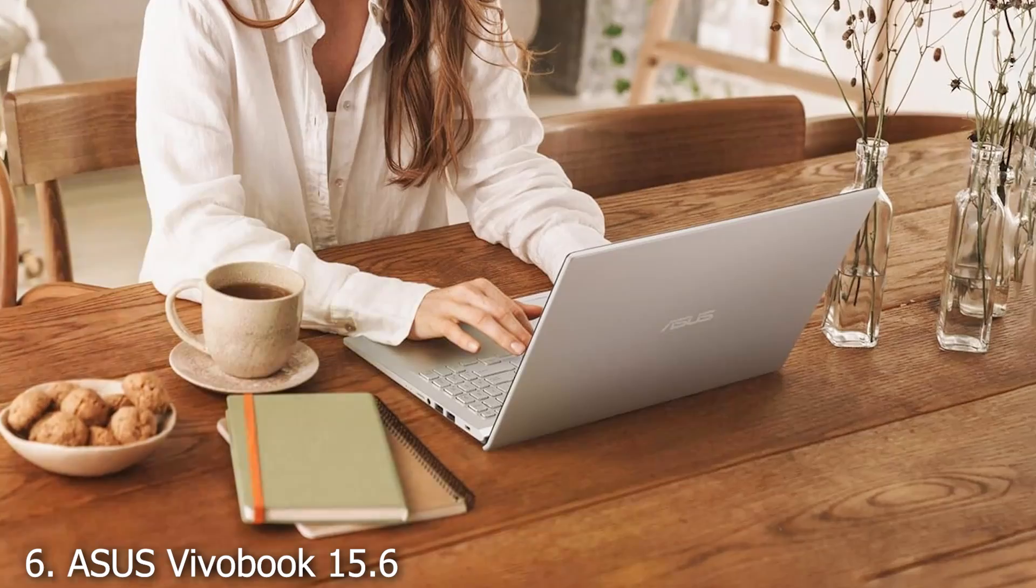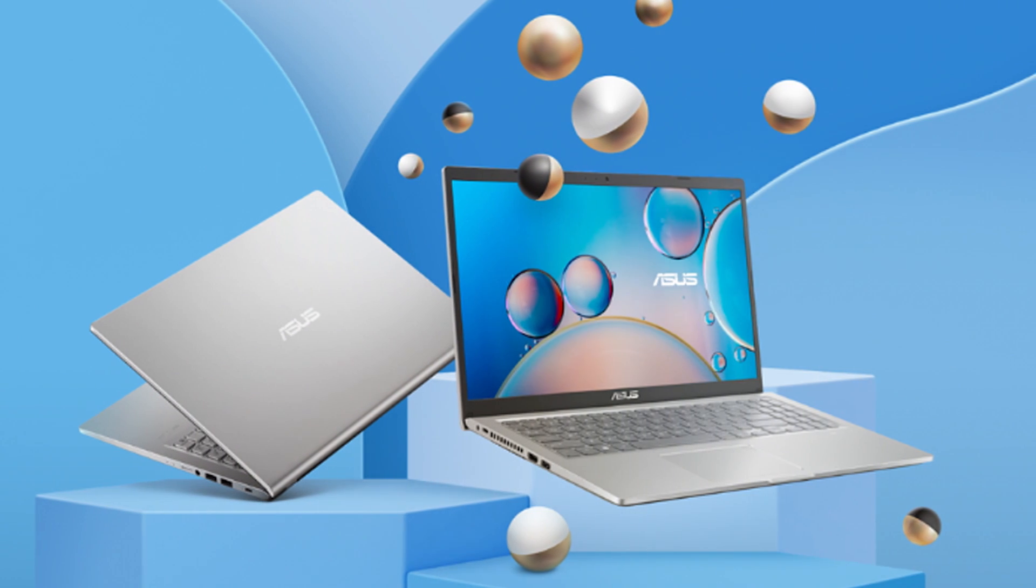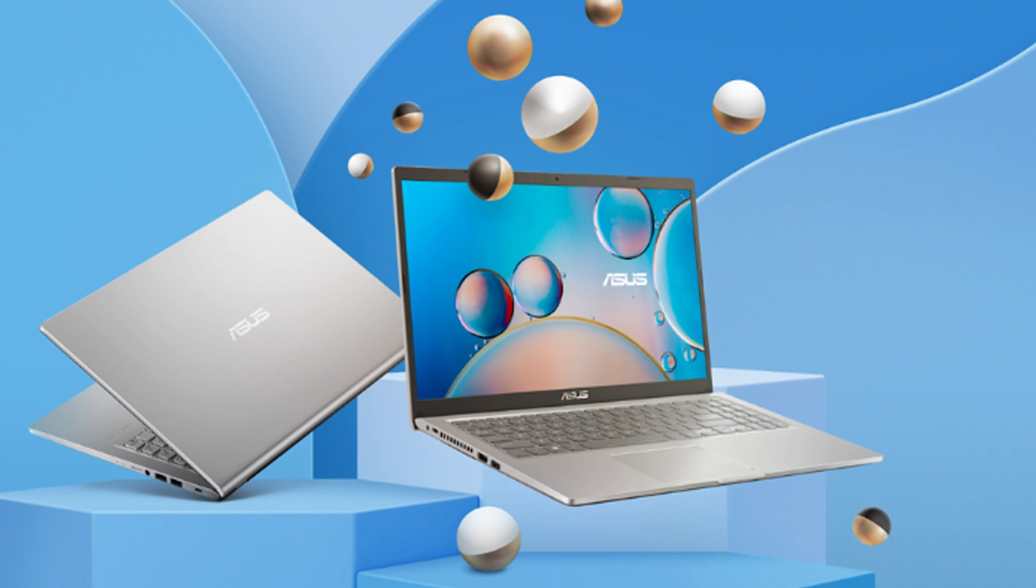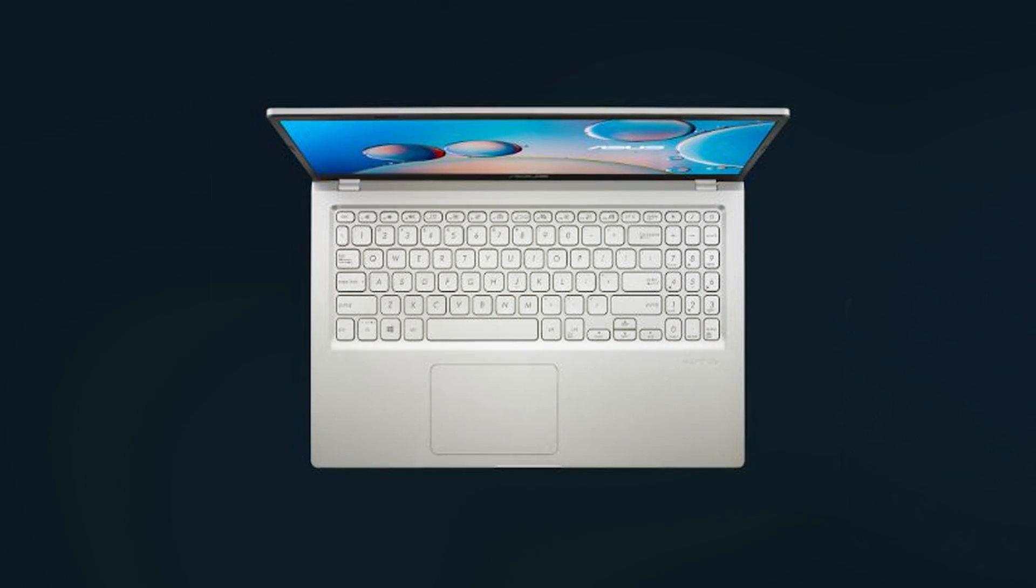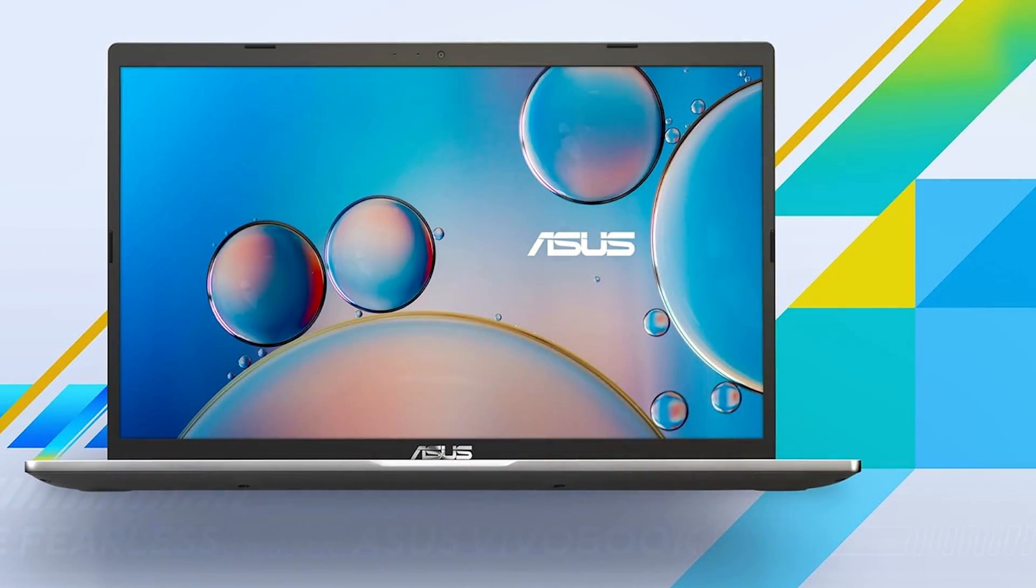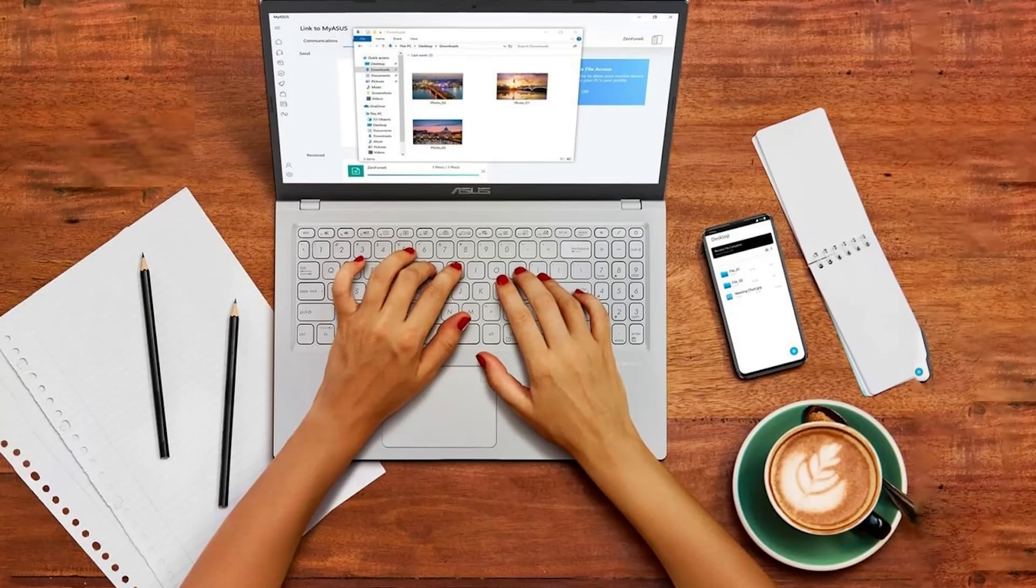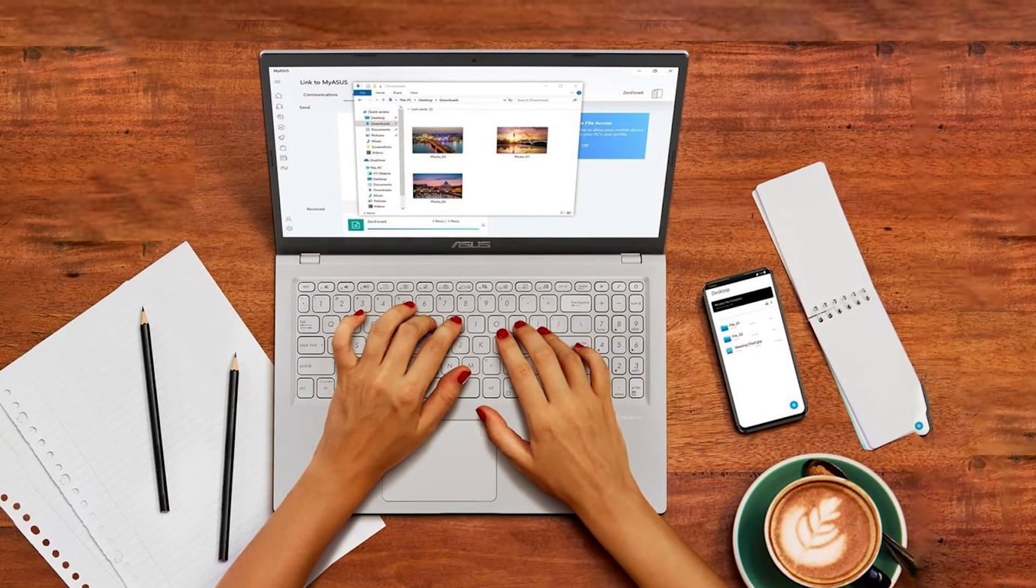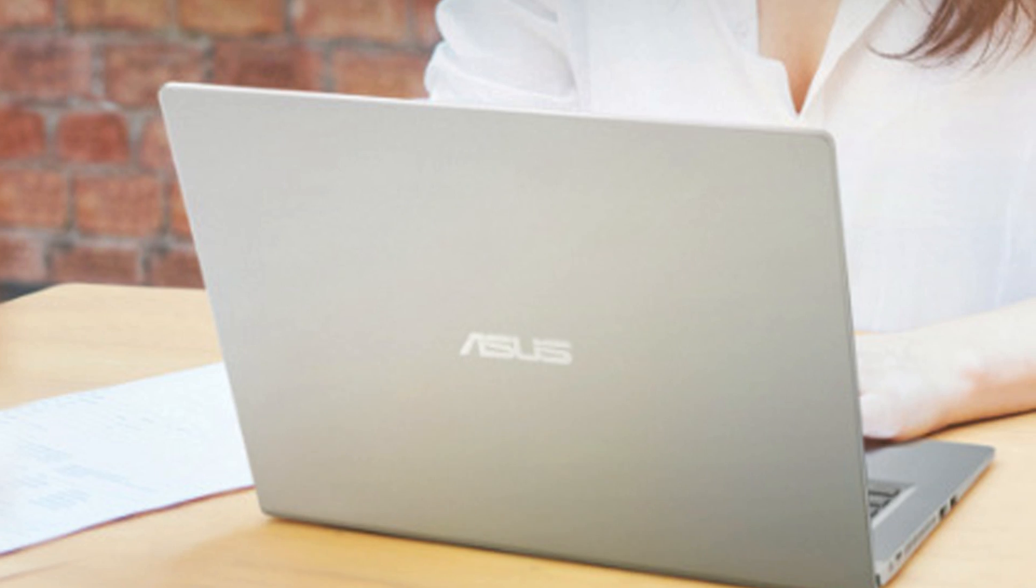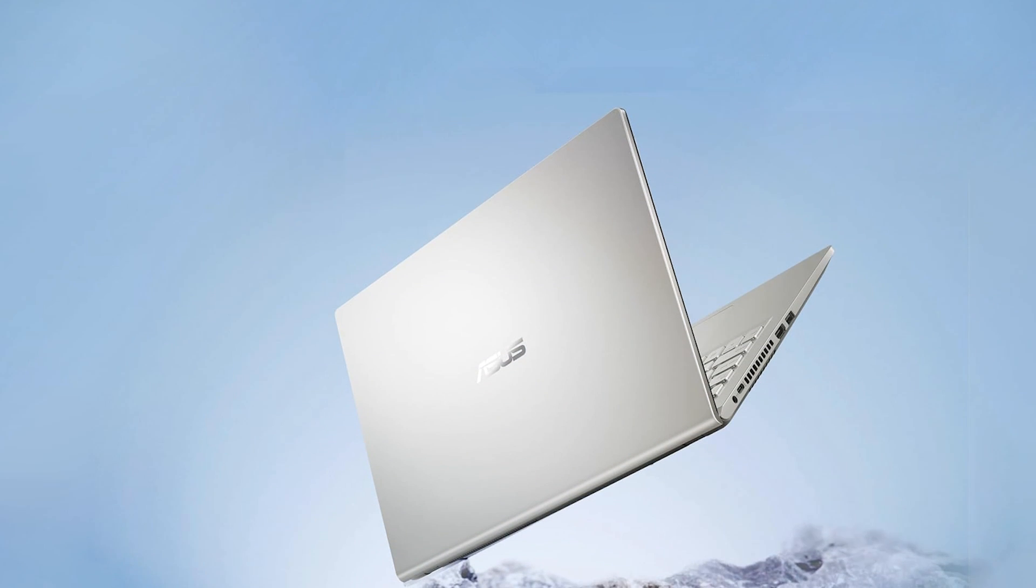ASUS Vivobook 15.6 FHD laptop is a solid choice for those seeking a balance between performance and affordability. The 15.6-inch Full HD display delivers clear and vibrant visuals, perfect for both work and entertainment. Powered by the AMD Ryzen 3 3250U processor, this laptop offers smooth performance for everyday tasks including web browsing, document editing, and multimedia consumption. The Vivobook features a sleek, modern design with a slim profile, making it easy to carry around. The build quality is robust, with a textured finish that adds both style and durability. The laptop comes with 4GB of RAM and a 128GB SSD.